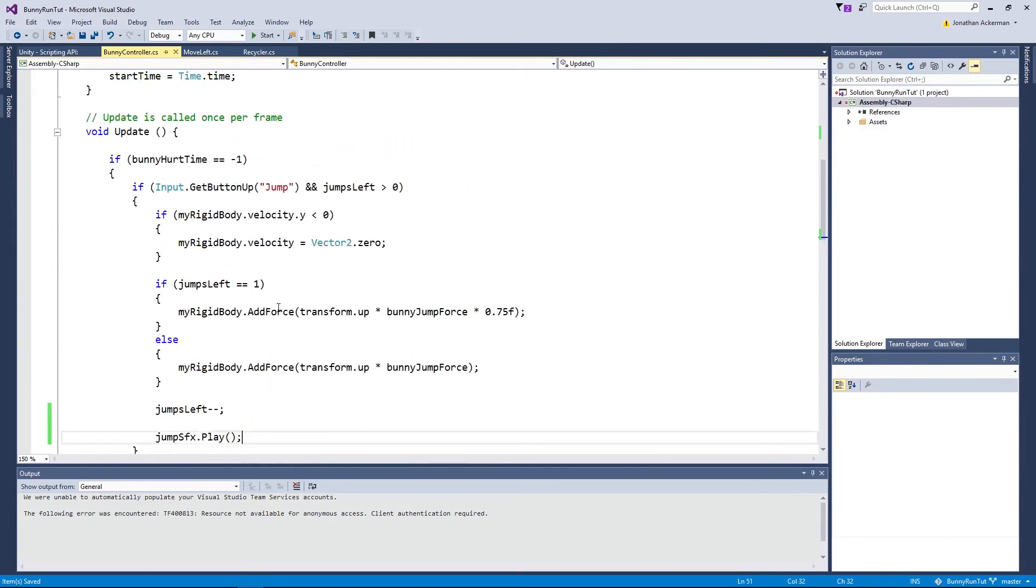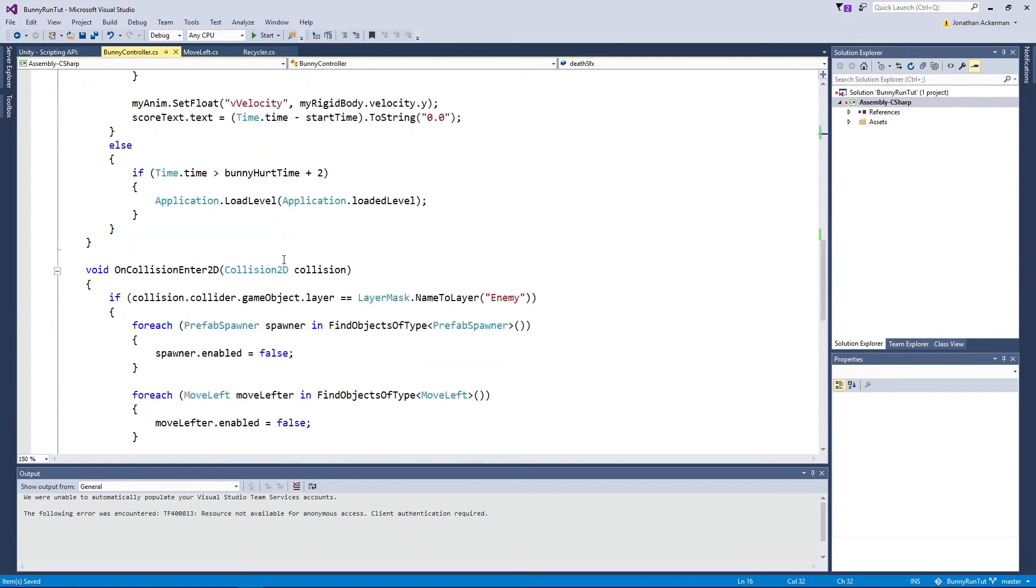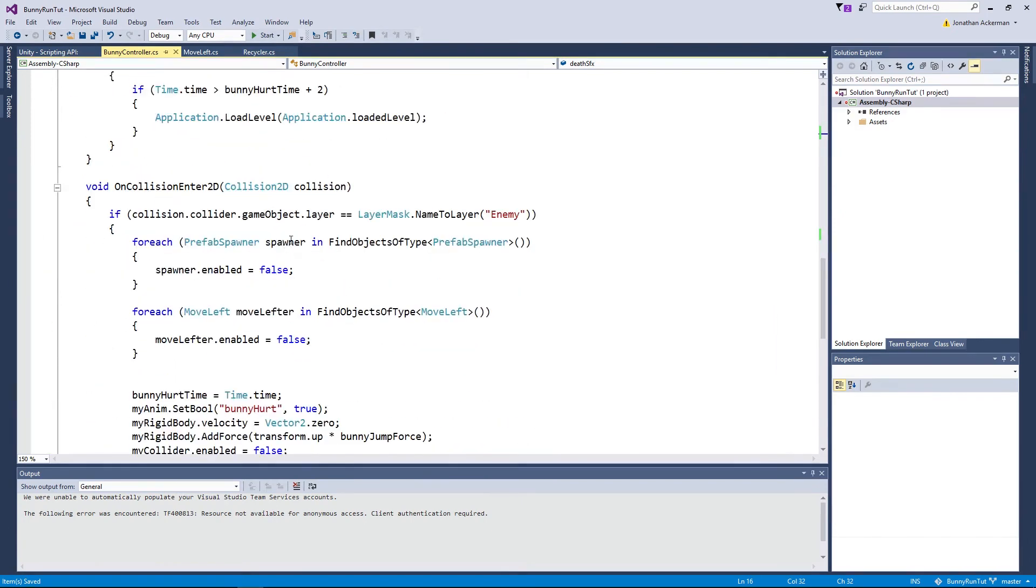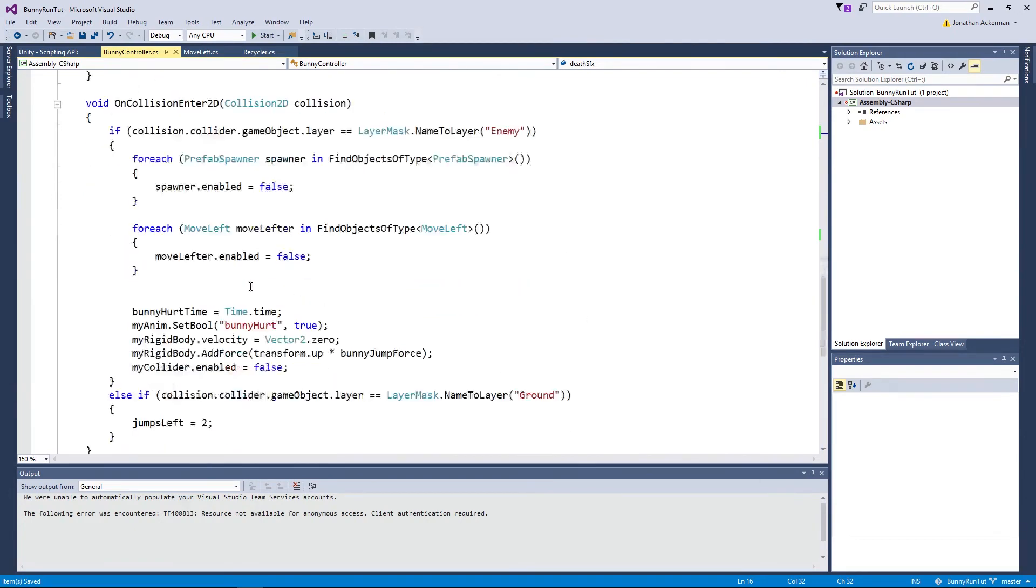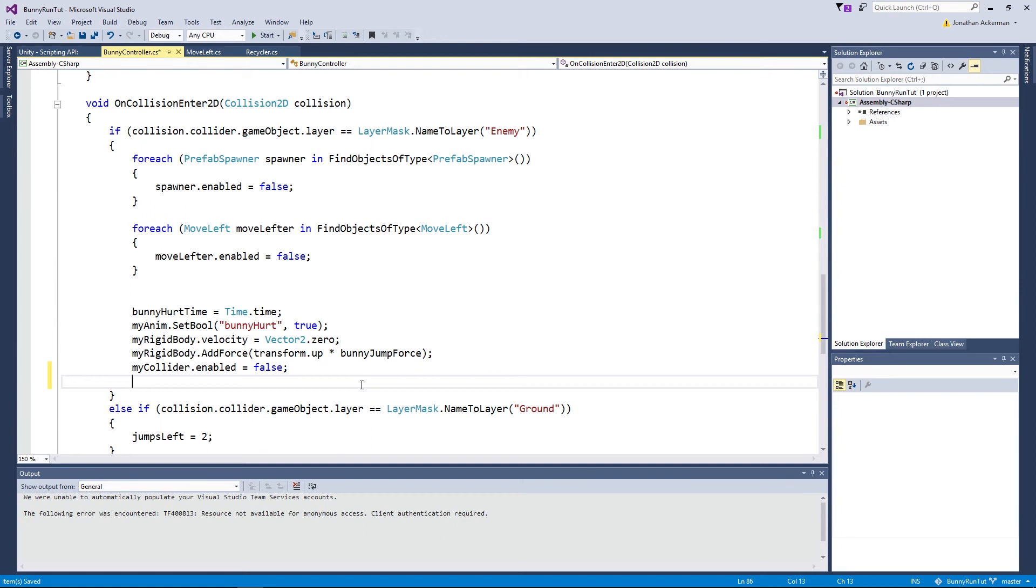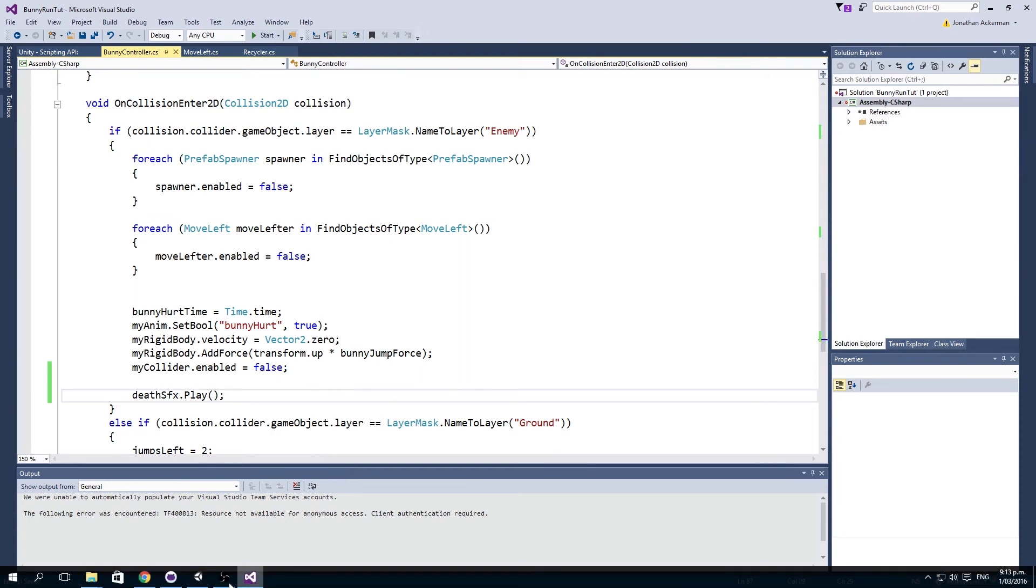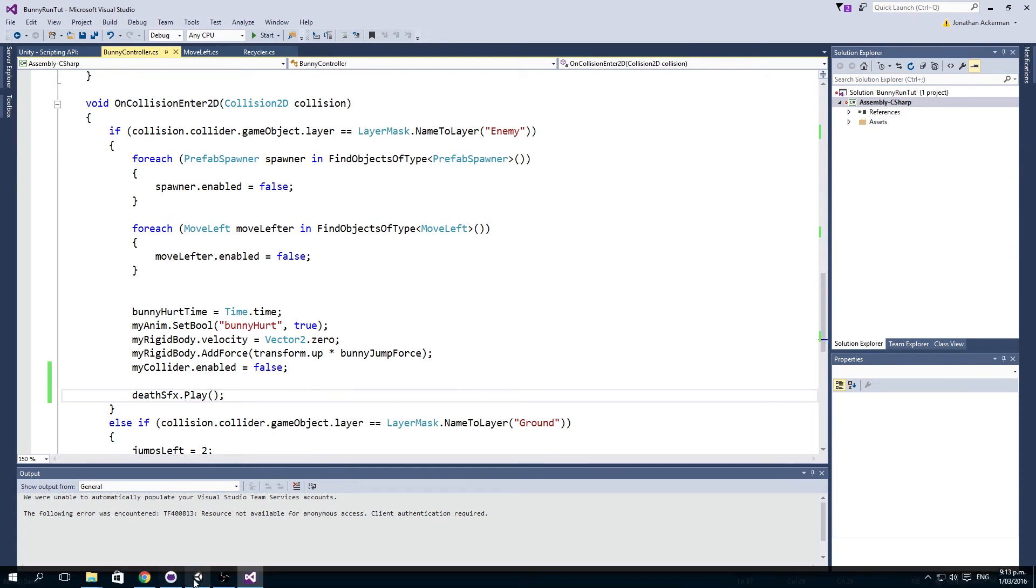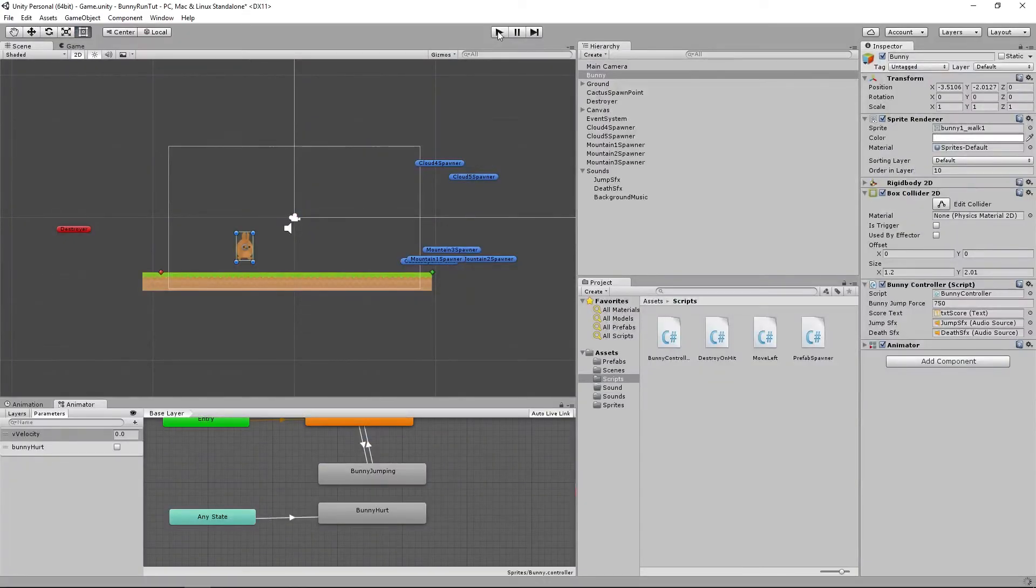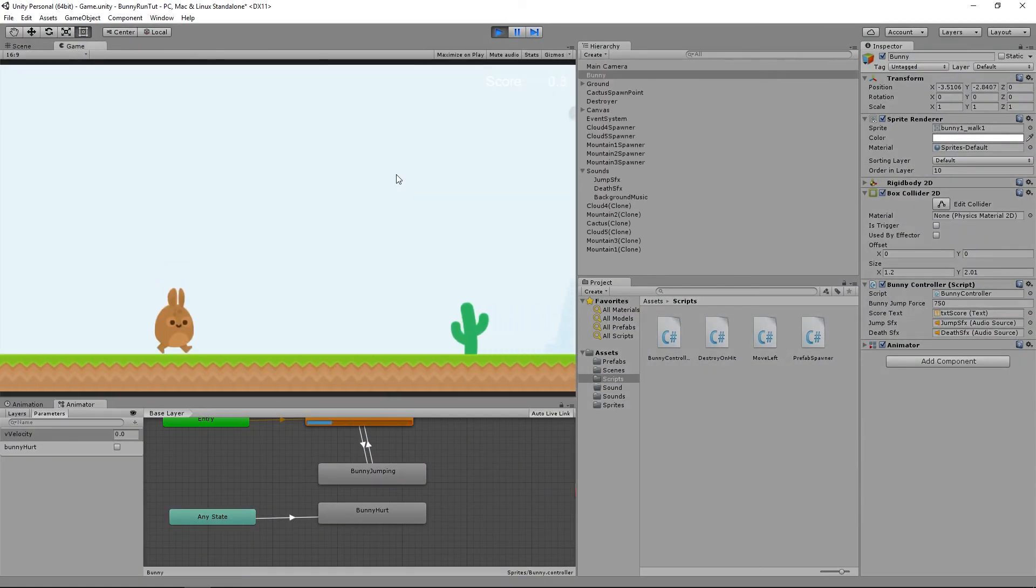For our death sound effect it's pretty much the same kind of thing except we need to reference our death sound effect and we want to do this in our on collision 2D enter method. When we collide with our enemies we're going to do all the stuff we've been doing before except the very last thing we want to do inside that block is to go death sound effect play.